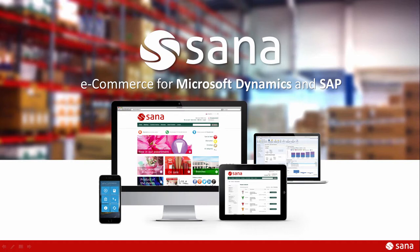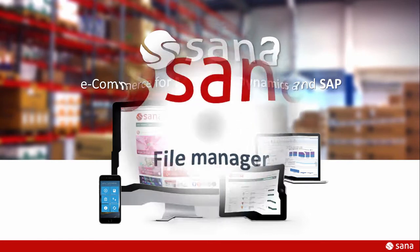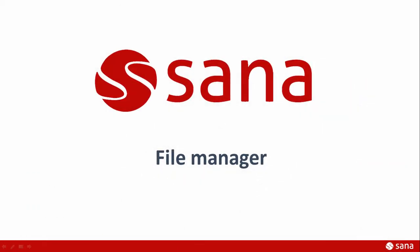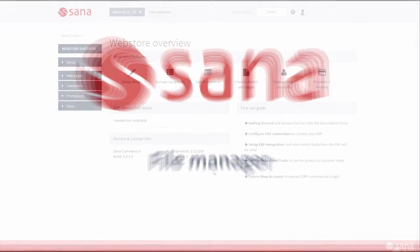Hey everyone and welcome to the virtual tour of SANA Commerce. In this video tutorial I will demonstrate the File Manager that is used to perform operations with files and folders on the web server.